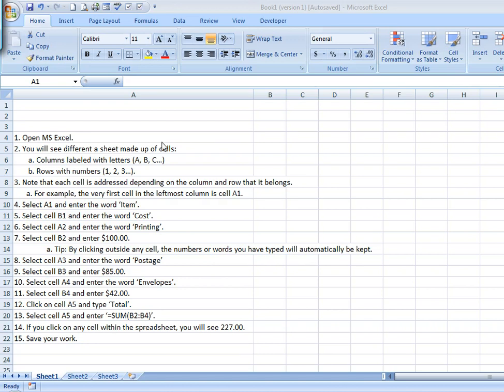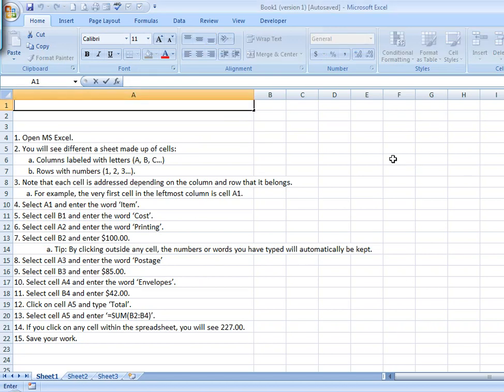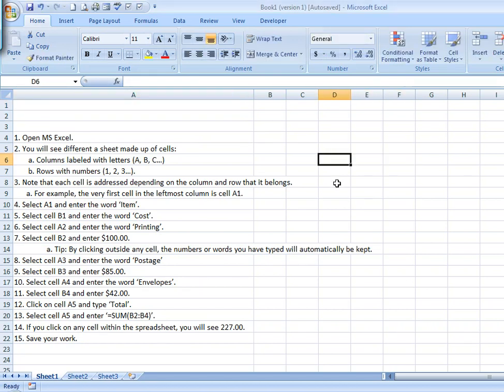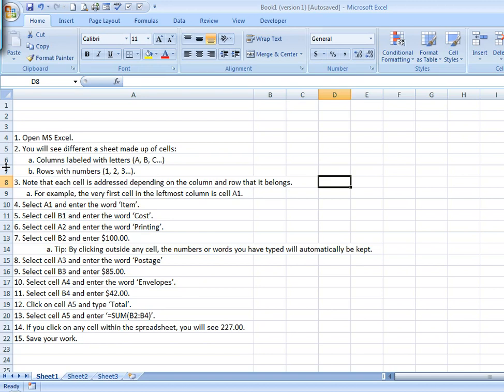When you open up your Microsoft Excel spreadsheet or your OpenOffice Calc spreadsheet, you're going to see a number of cells. The cells are these little boxes within the spreadsheet. To the left, you will see the numbers indicating rows. On top, you will see letters indicating columns.